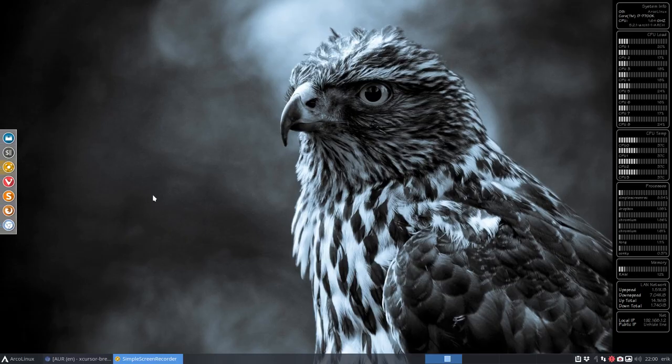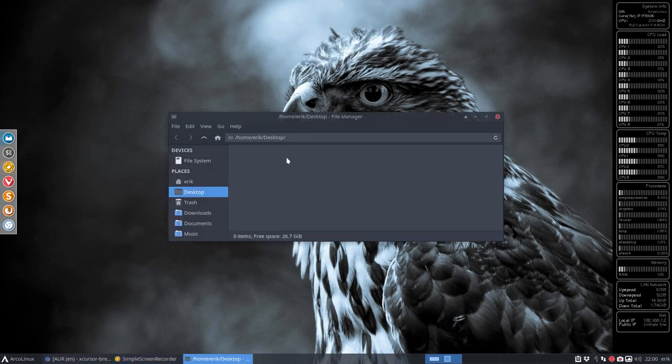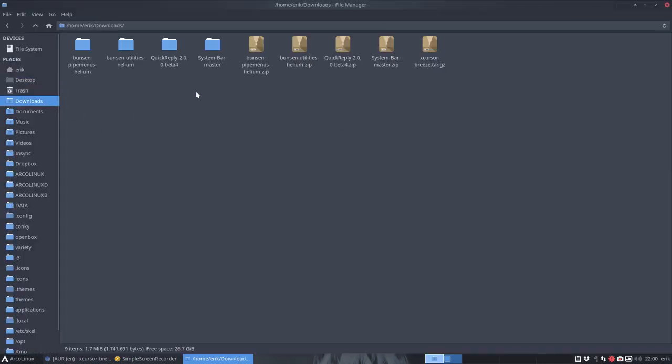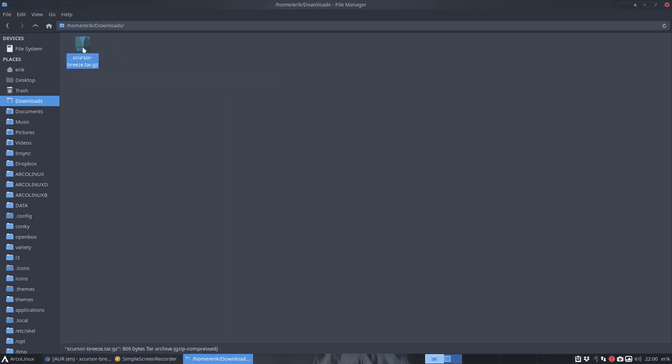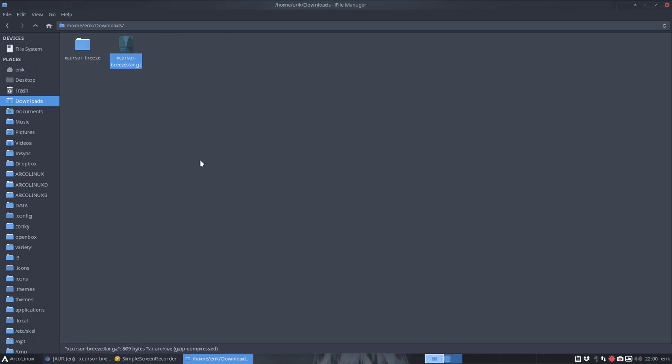So you download the snapshot. It's all about package building this one. And you go to the downloads. Let's delete a lot of stuff here. These guys can all go. XCursorBreeze. Extract here. So that one can go.